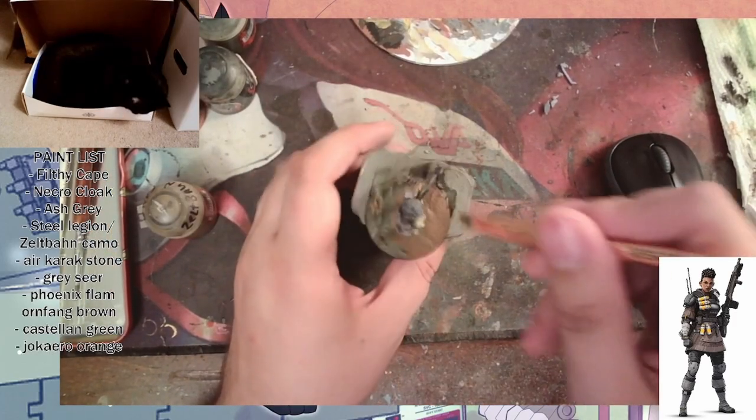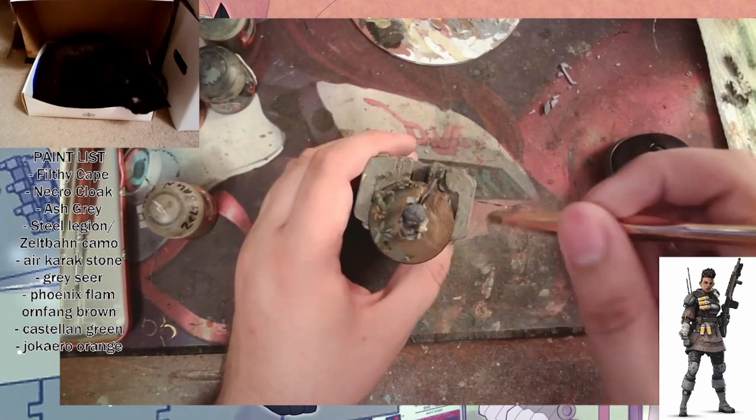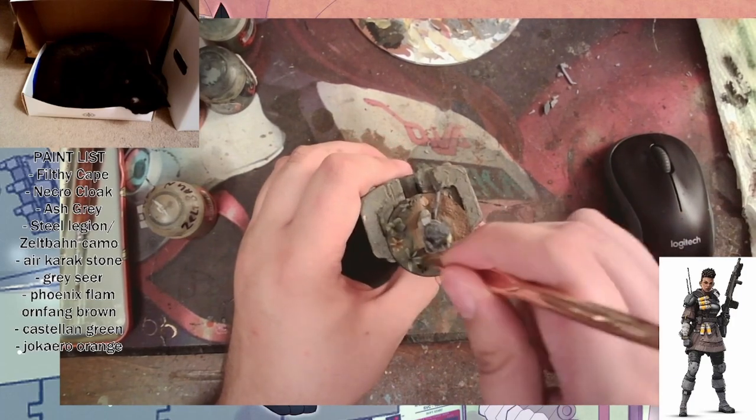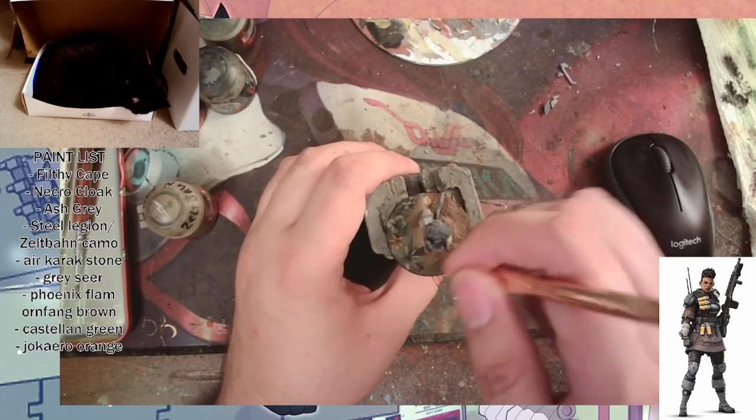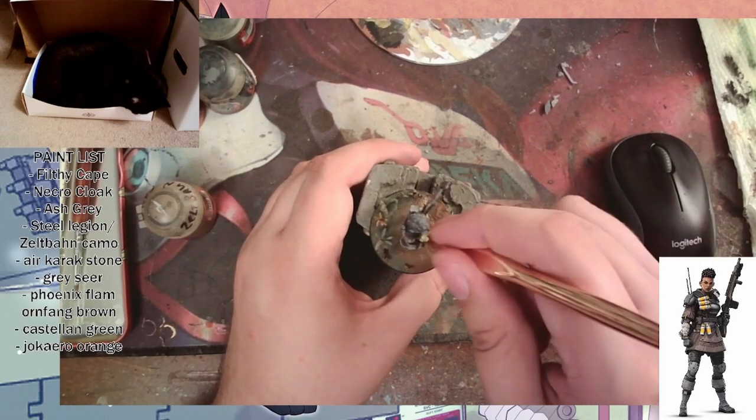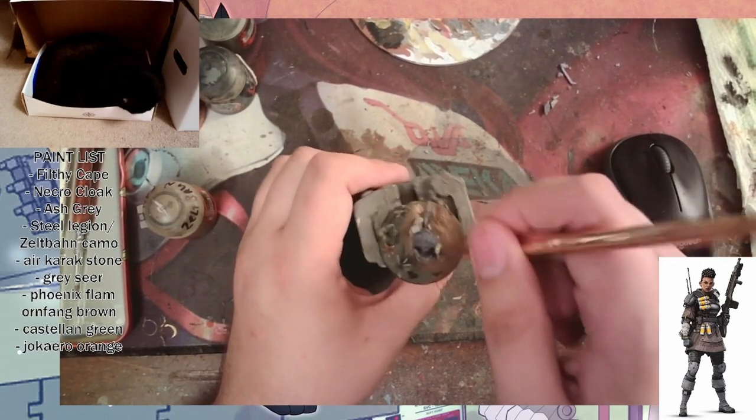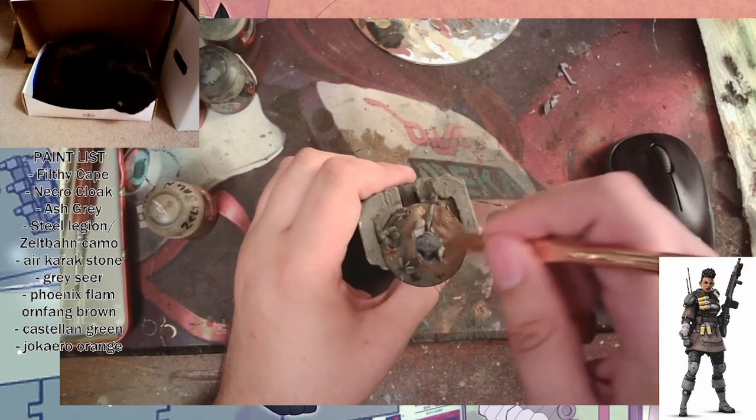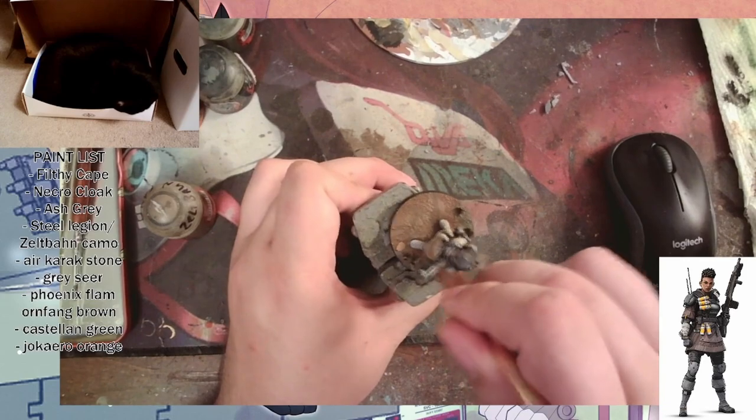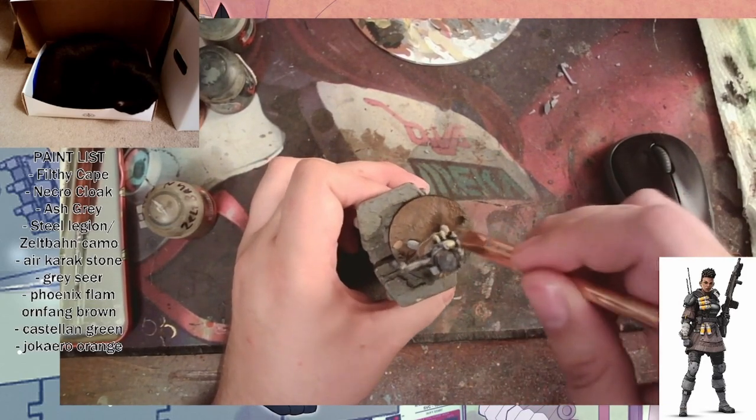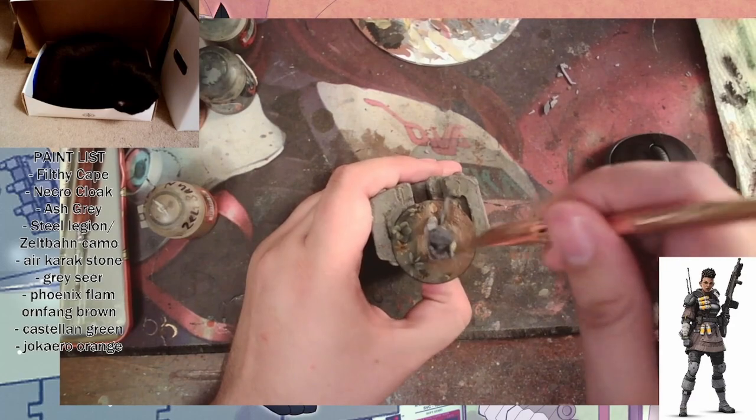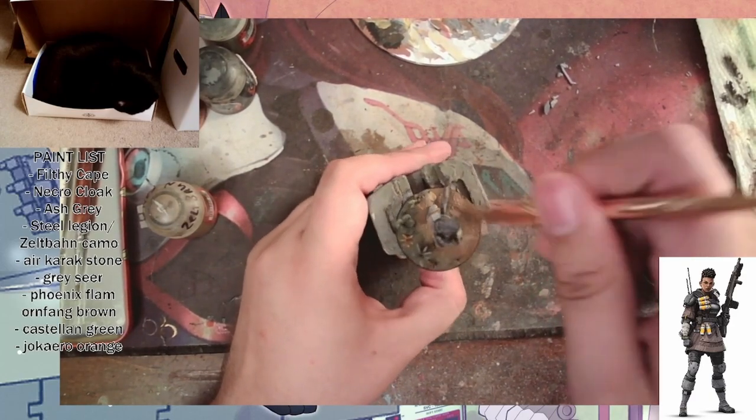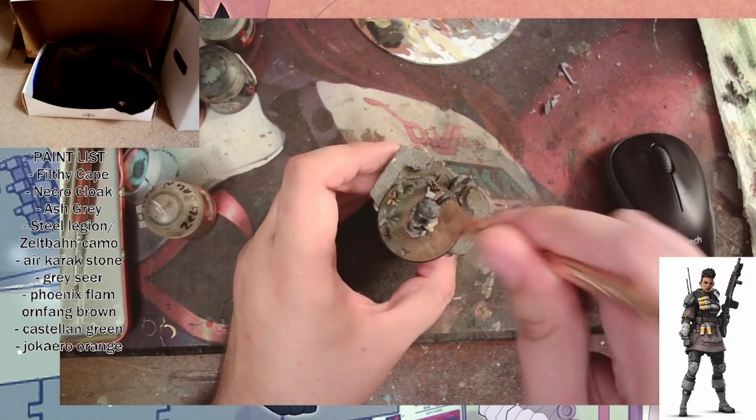We're dry brushing the base, and why we do this before the washes is if you hit it with a lot of bright white color or whatever matching color like dawnstone, when you hit it with that wash it's gonna blend in almost like a contrast or a speed paint. It's gonna dull it down enough and then you can come back and re-dry brush if you want to.